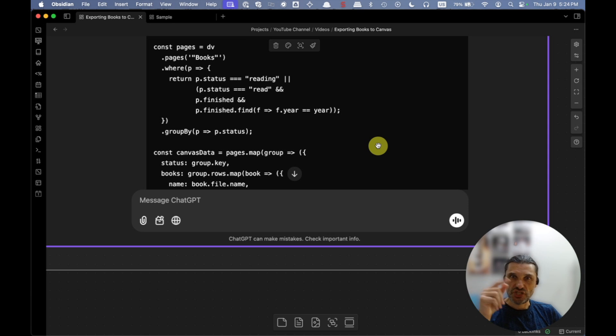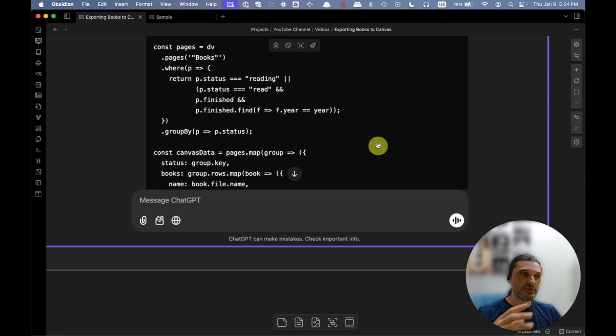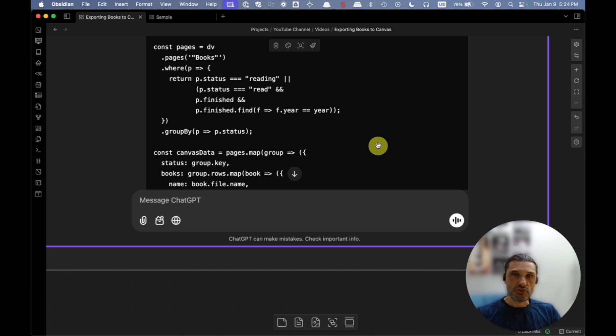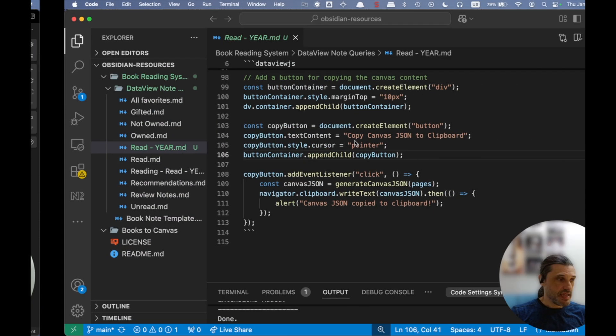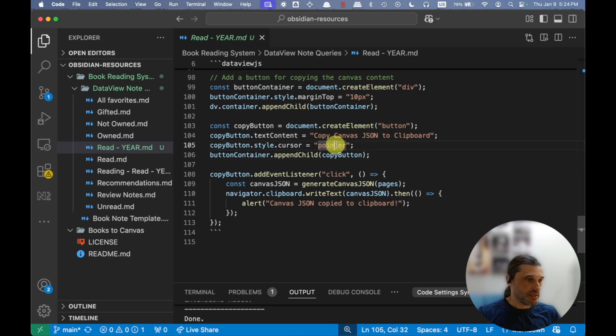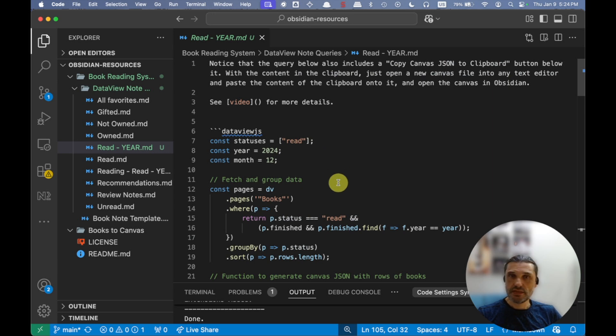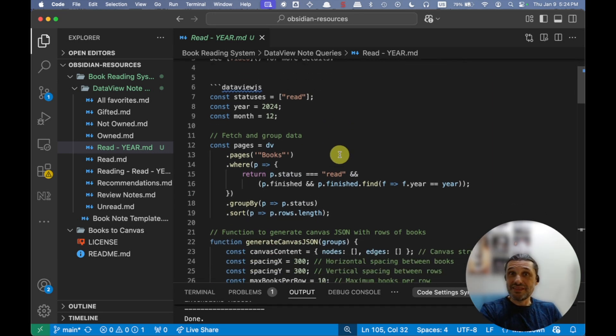I just kept telling it to make those things and then also adjust the size that I wanted for those cards. So there was some back and forth there. Once I got exactly what I needed, then that's the part that you're going to be getting from my Git repo there.